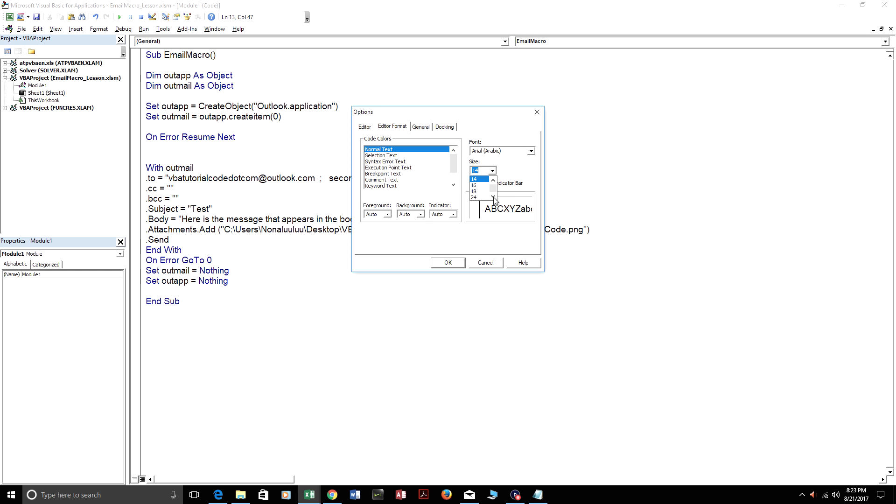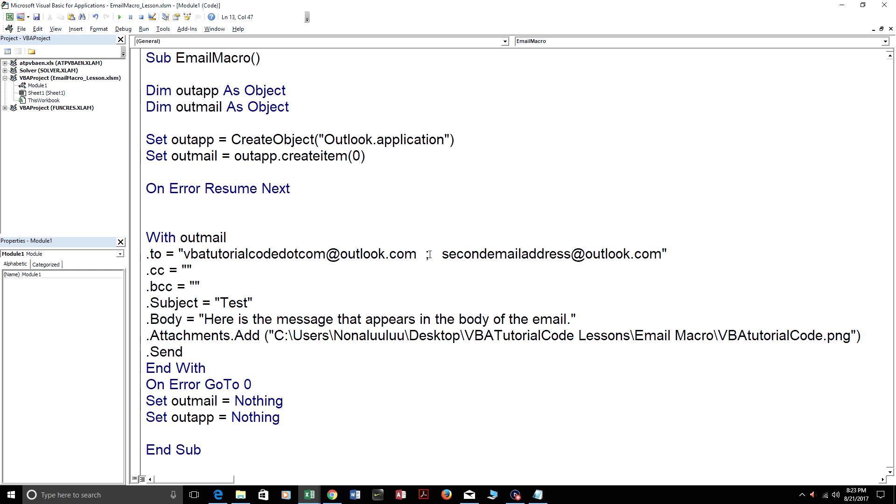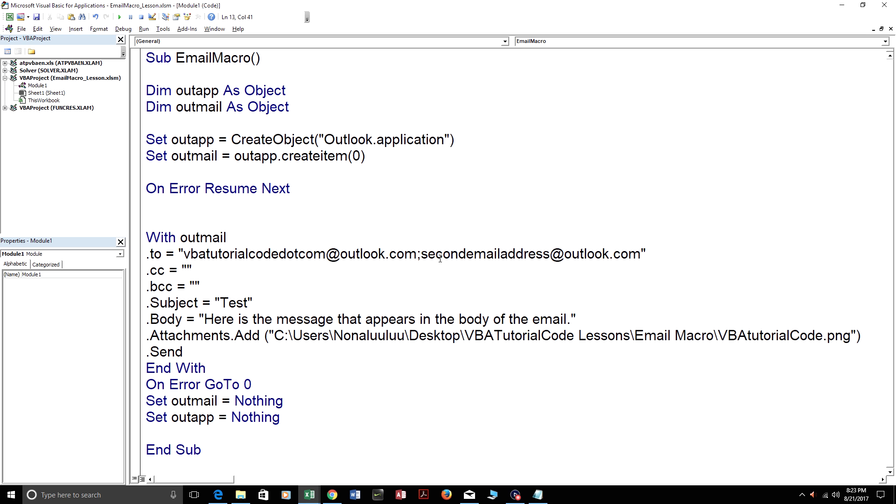So I'm just going to make this 24 size text. This is a semicolon, not a colon. You put a semicolon in between the two email addresses to send the email to multiple people.